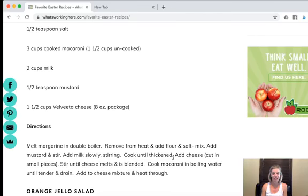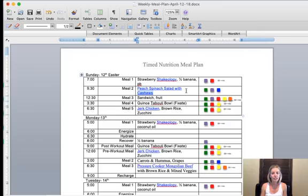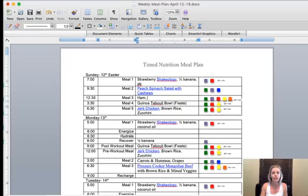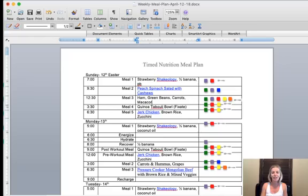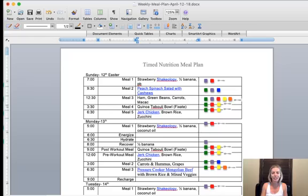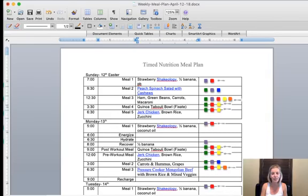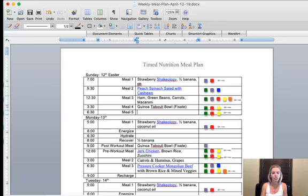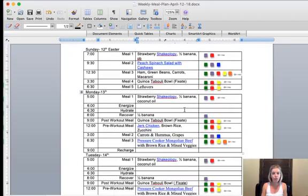And then we'll just have the leftovers for dinner. So I'll write some of it in here. I'll just leave that there. We'll do ham. And I'll write it all in green beans, carrots, and then macaroni. Not really fix approved, but that's okay. It's a holiday. And then I'll leave that there. And then we'll have the leftover ham. I'll just write leftovers. So then moving on to Monday, I will probably, so on Monday, I'm going to be starting 10 rounds.